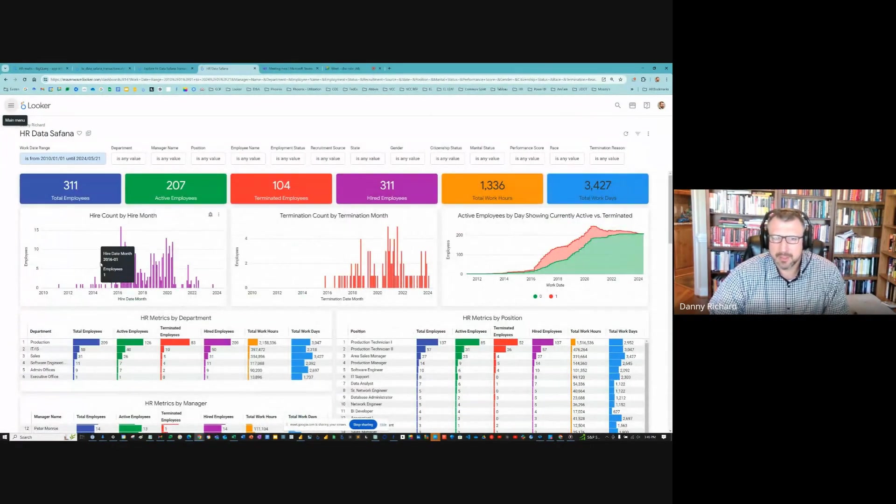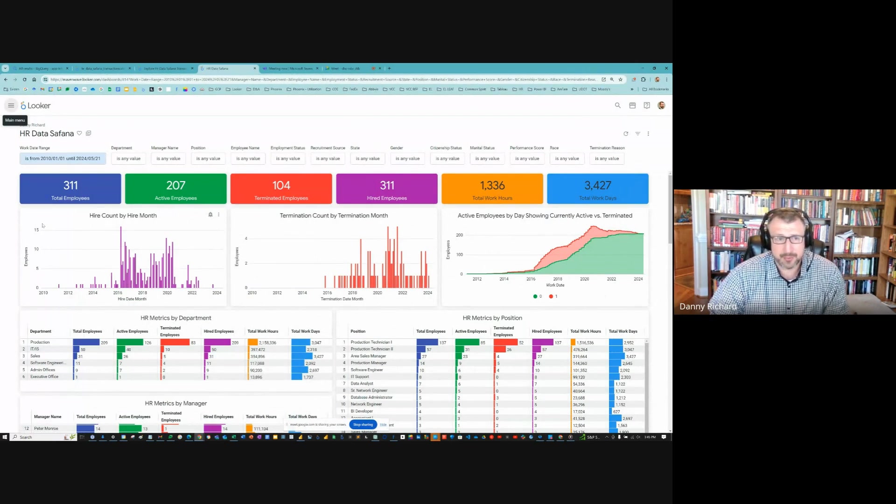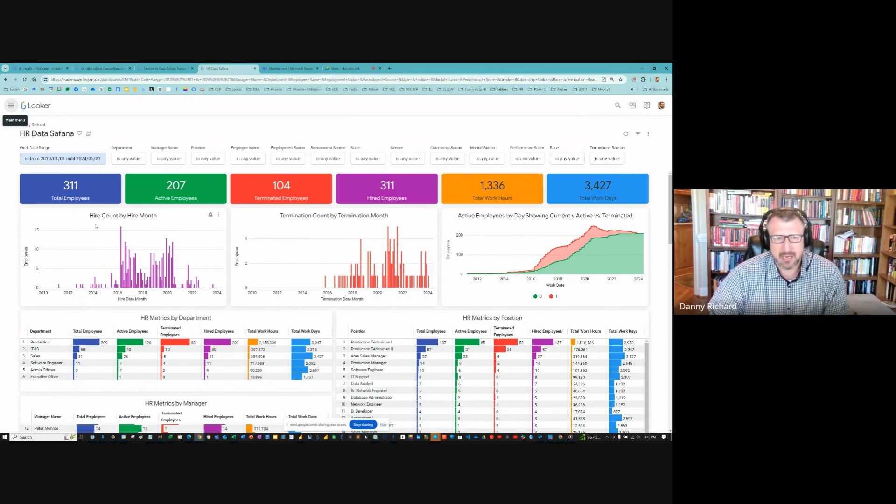In this dashboard, I don't know what was asked of me. It's just a simple exploratory dashboard. I show some things over time. The hire count by hire month. I give that the color of purple since it's the metric of hired employees.